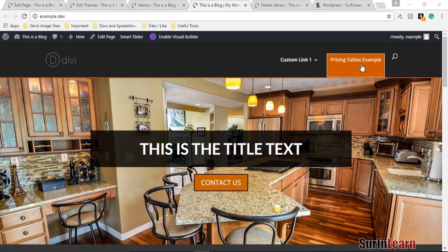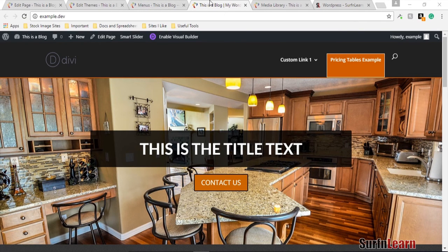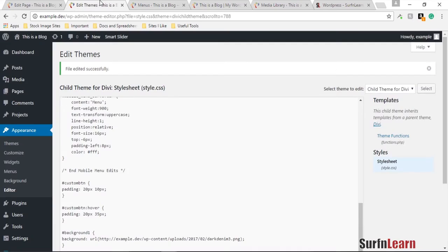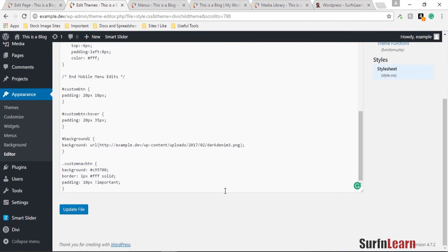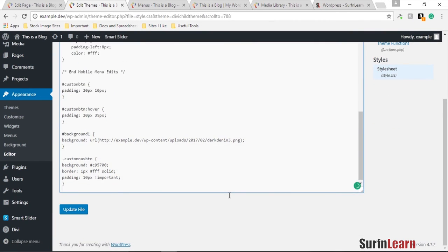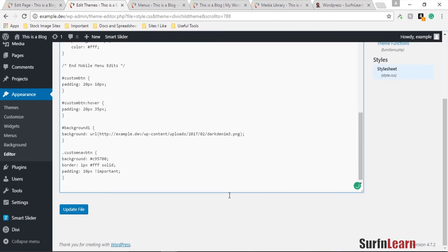To fix this, all you need to do is add a media query into your CSS stylesheet. You can add a media query to only affect the CSS when it's being viewed as a desktop.